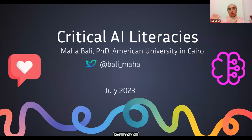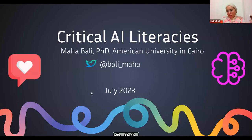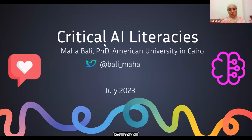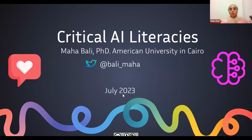I'm Maha from the American University in Cairo. I'm also part of grassroots movements like Equity Unbound and Virtually Connecting. I'm @vali_maha on Twitter. If you want to tweet any of these slides, they're Creative Commons non-commercial licensed. I'm going to put the link to my slides in the chat right now — they're open for commenting. Even after this session, you can go back and leave a comment, or reuse parts of them as long as you attribute them to me and don't sell them.